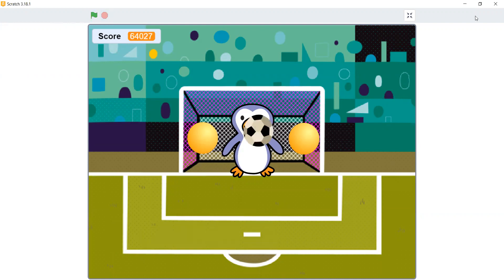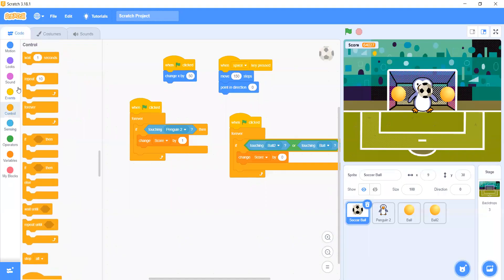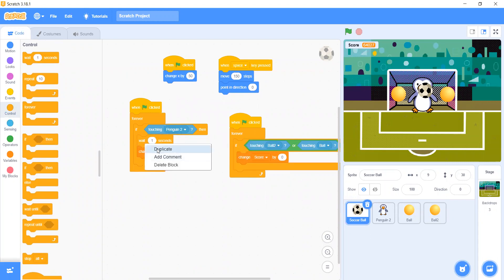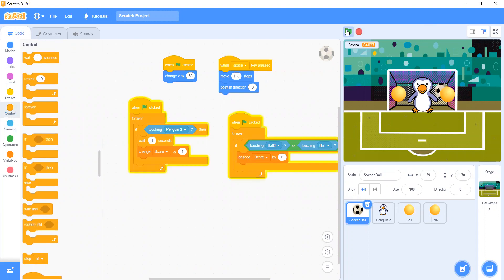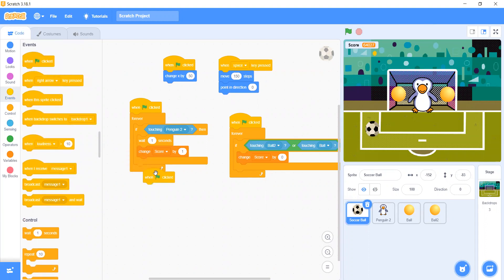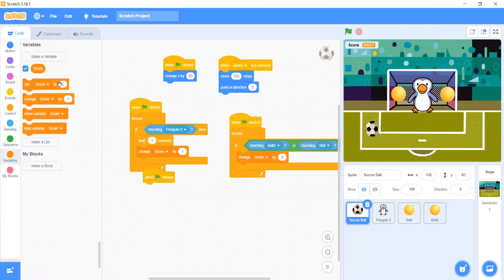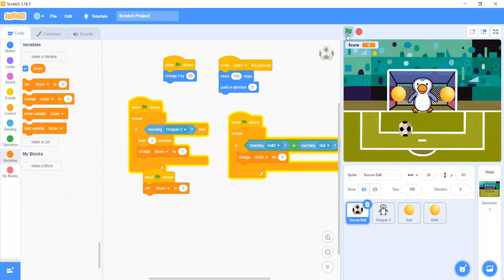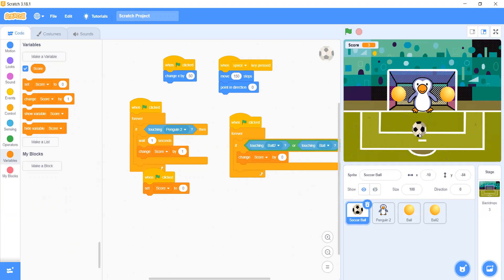We forgot to add Wait 1 second — sorry guys. After Change Score by 1, add Wait 1 second. And on green flag, set Score to 0. Now let's set our variable to zero.